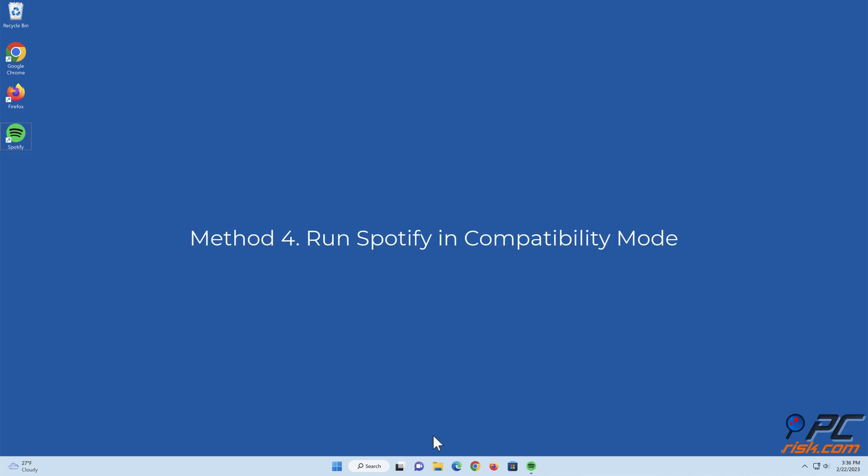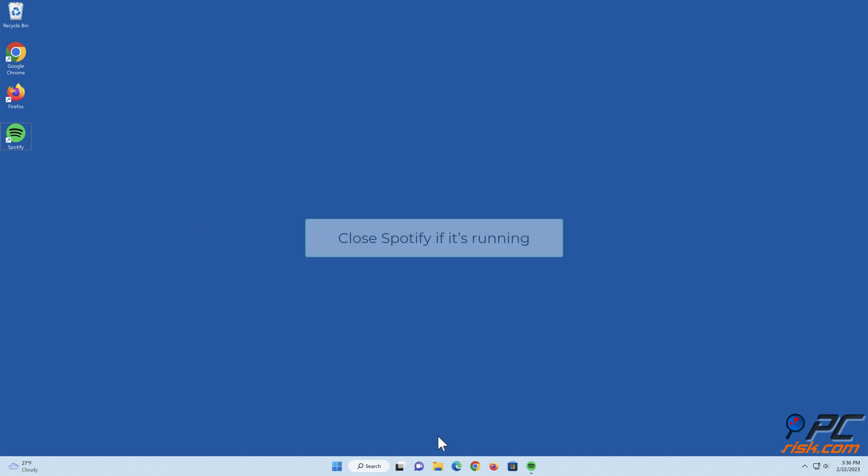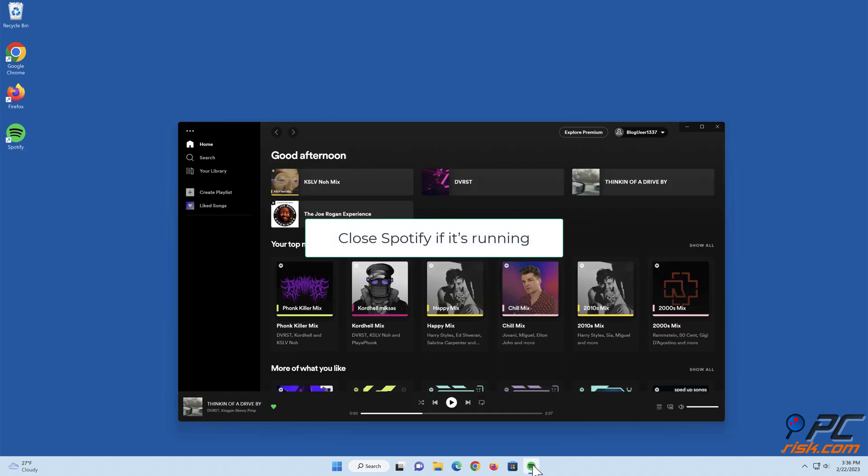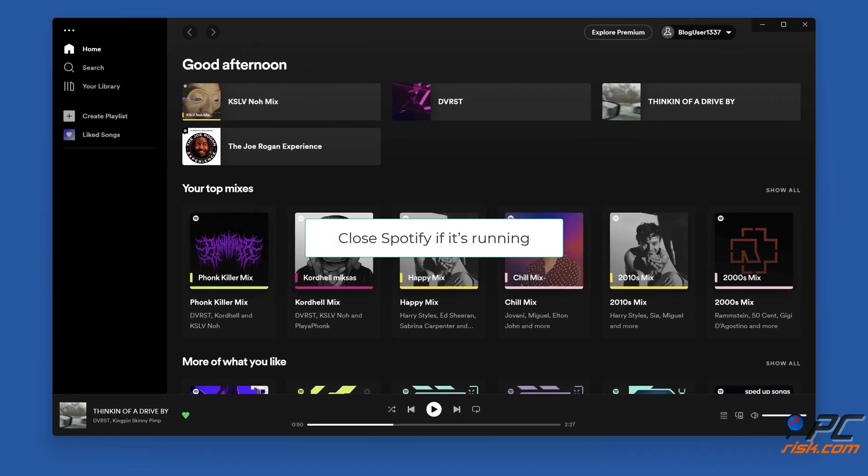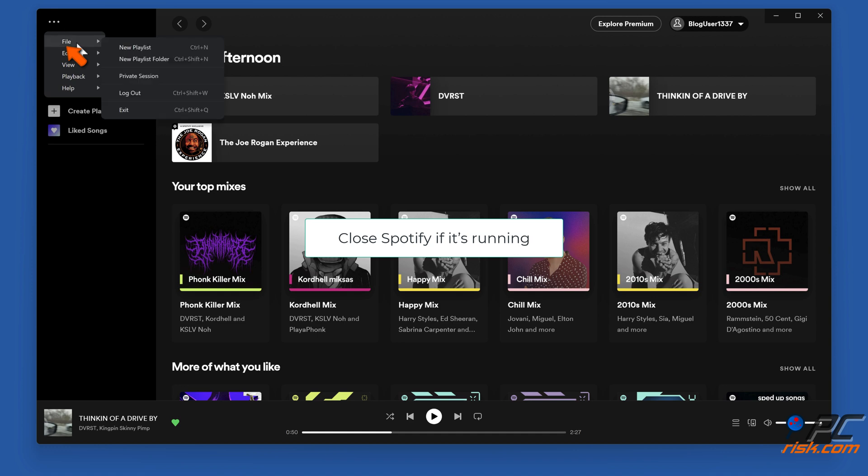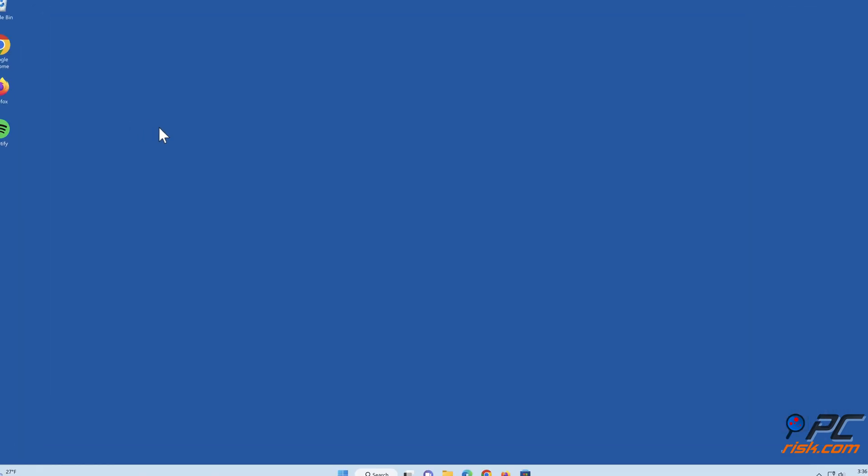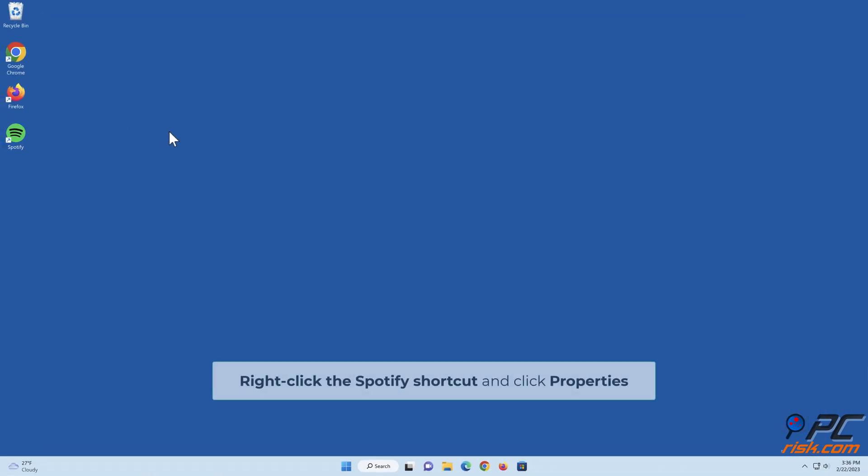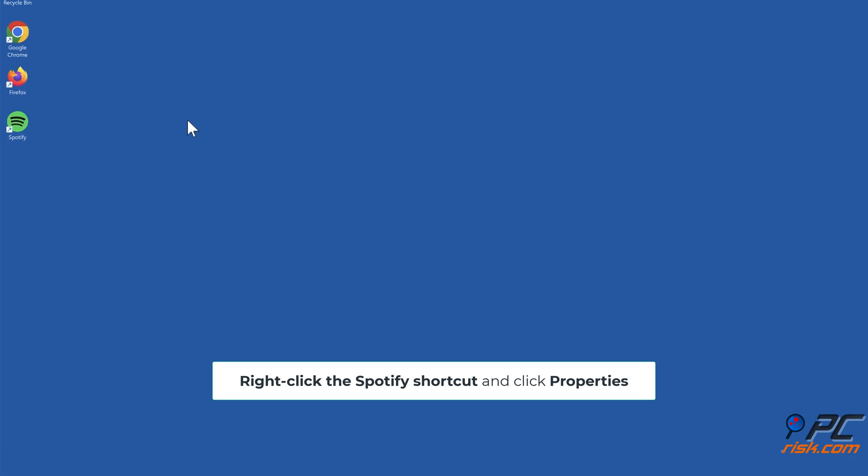Method four: Run Spotify in compatibility mode. Close Spotify if it's running. Right-click the Spotify shortcut and click Properties.